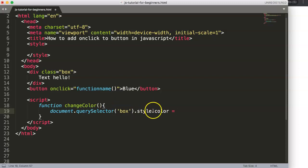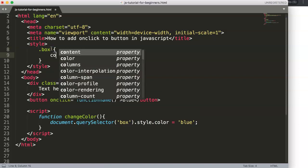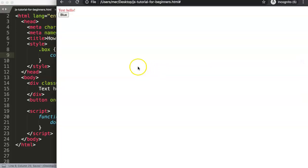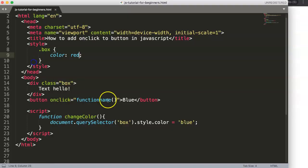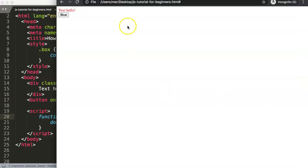Just like in CSS you set 'color' to a value, here we set style.color to 'blue'. For reference, in CSS on the box class you could set color to 'red'. We save and refresh — we see the text 'hello' and a button. Clicking it doesn't work at first because we forgot to connect the onclick attribute to the function name, including the parentheses.